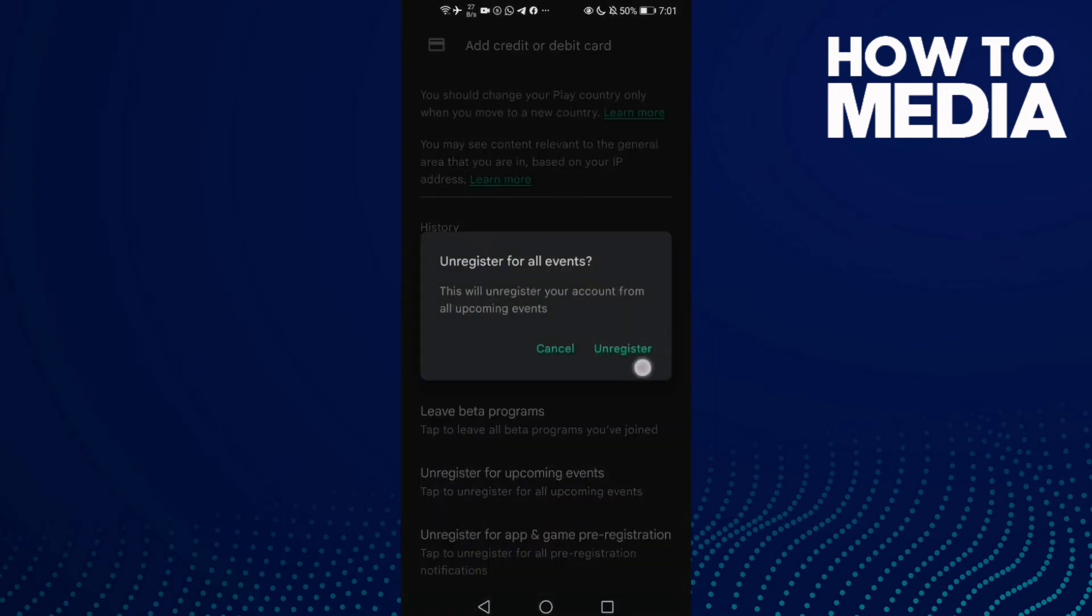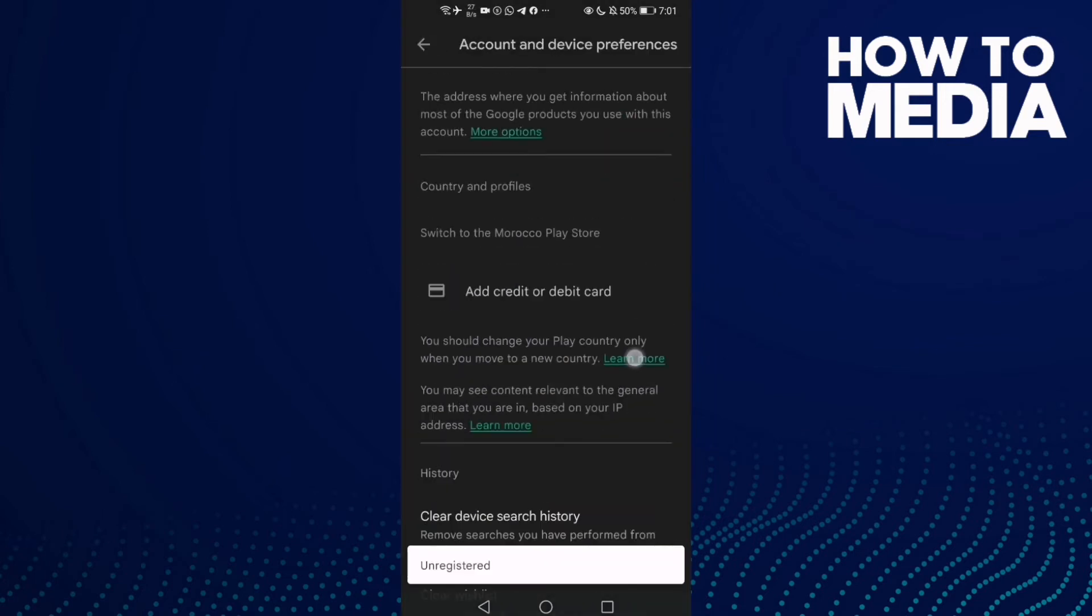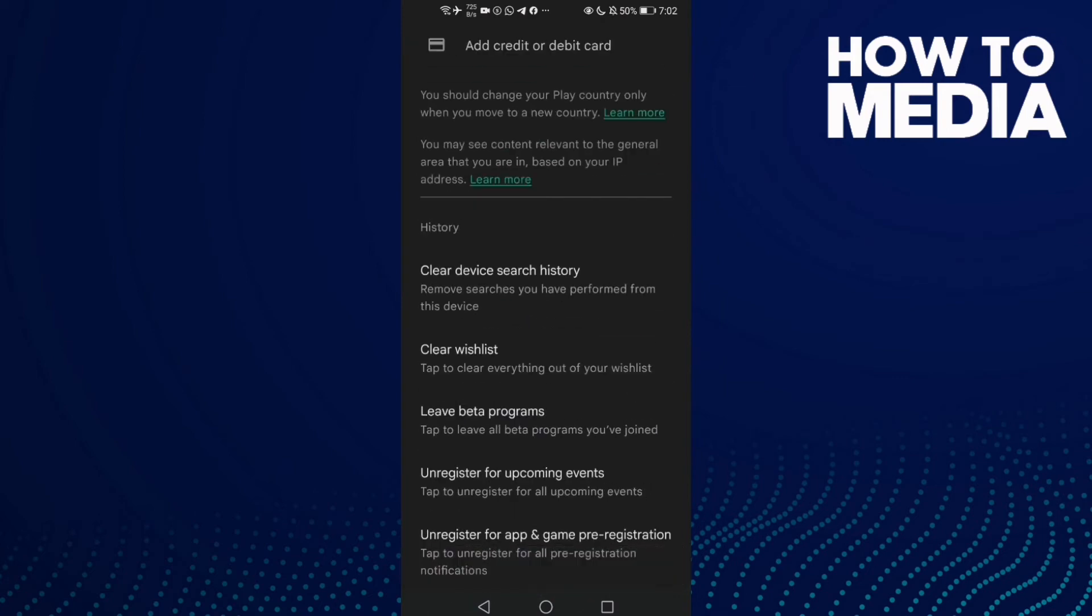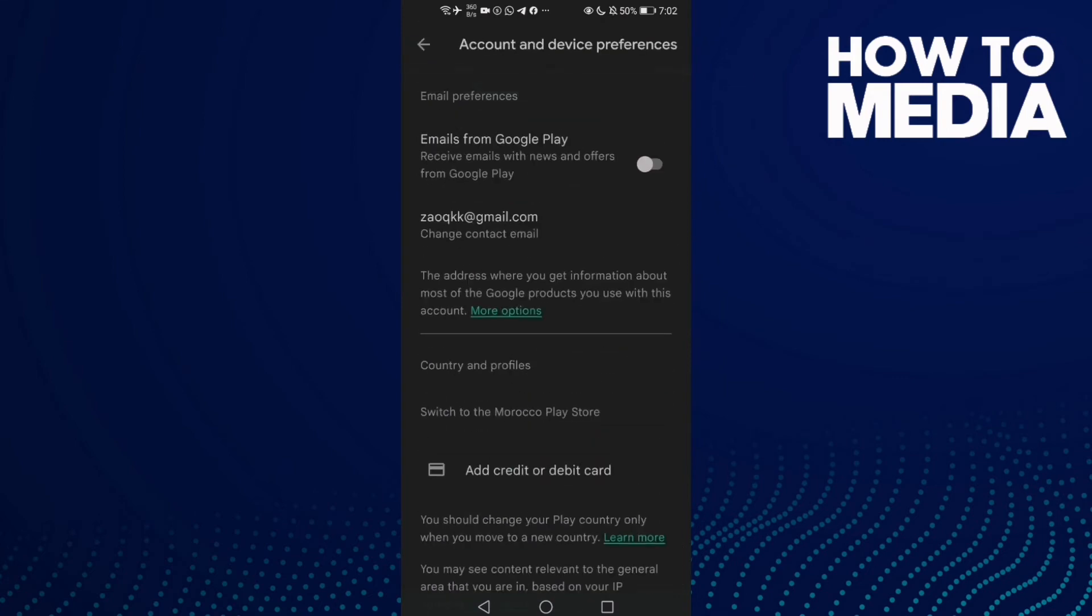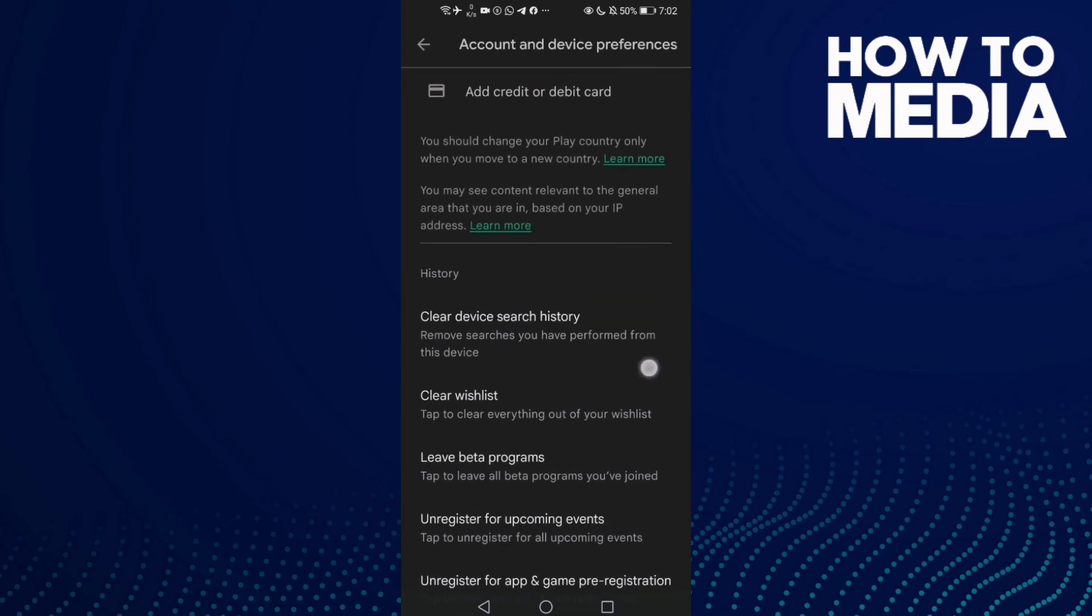Then click Unregister, and that's how you unregister for upcoming programs. As you can see, we have successfully unregistered.